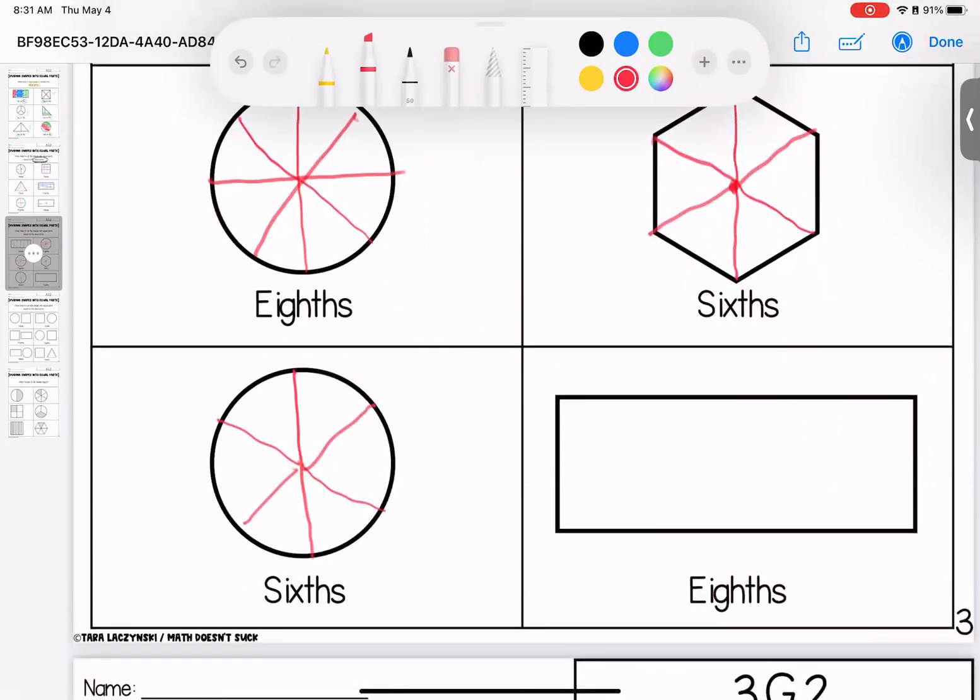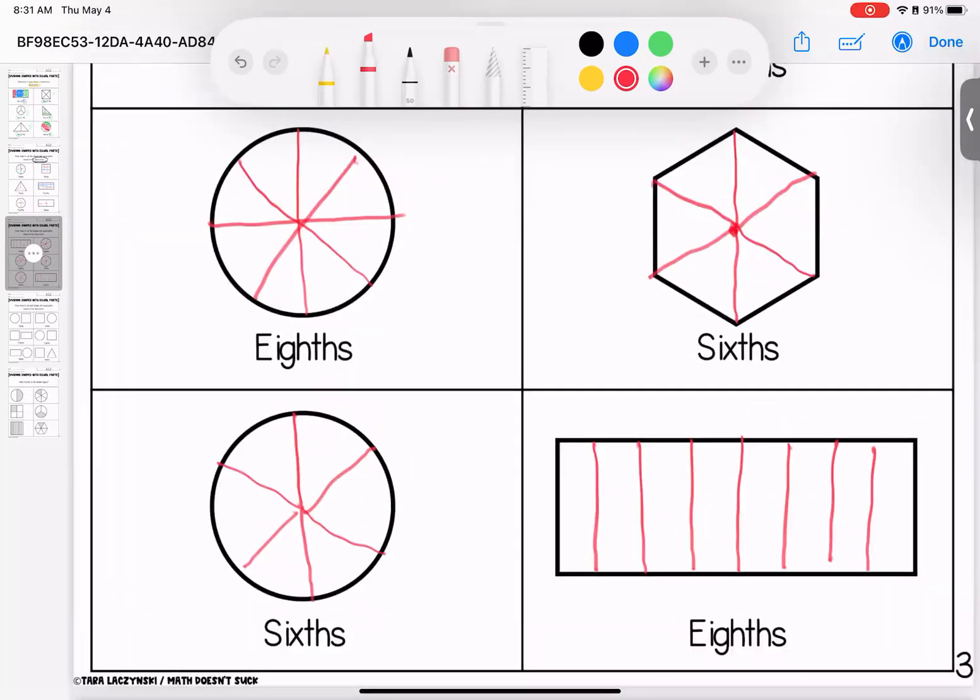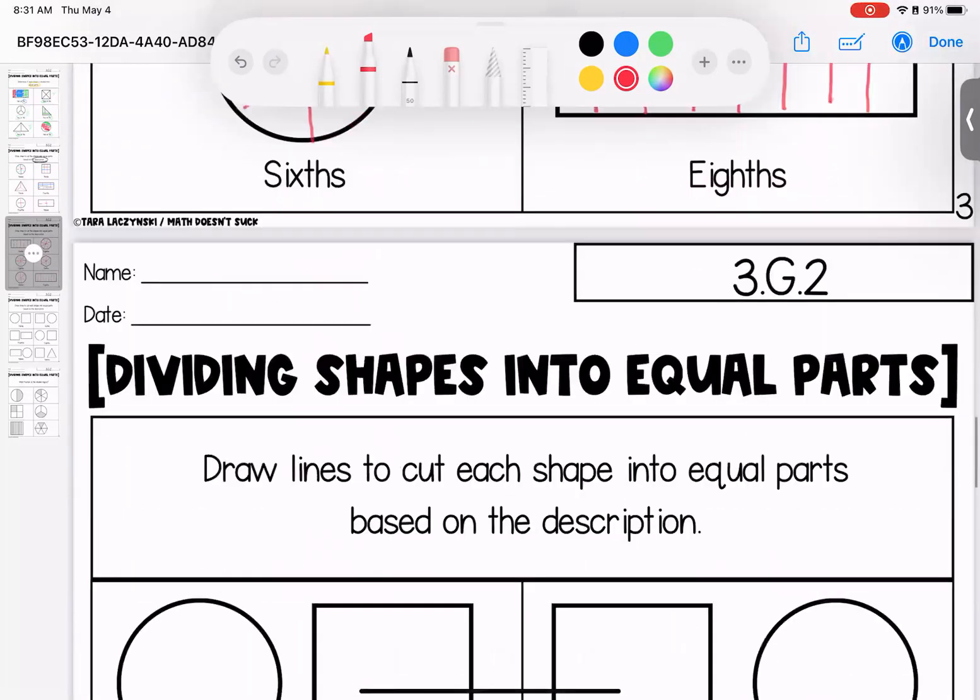Over here, eighths. I'm going to cut it in half. Cut each of those in half. And then cut those halves in half. There we go. All right. Questions on this page? Bring them with you to class.